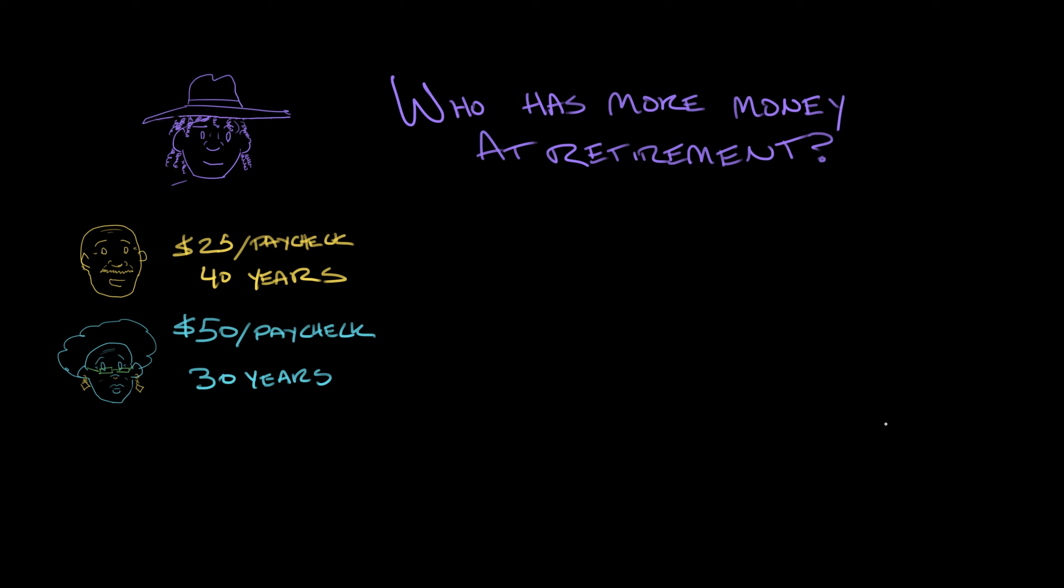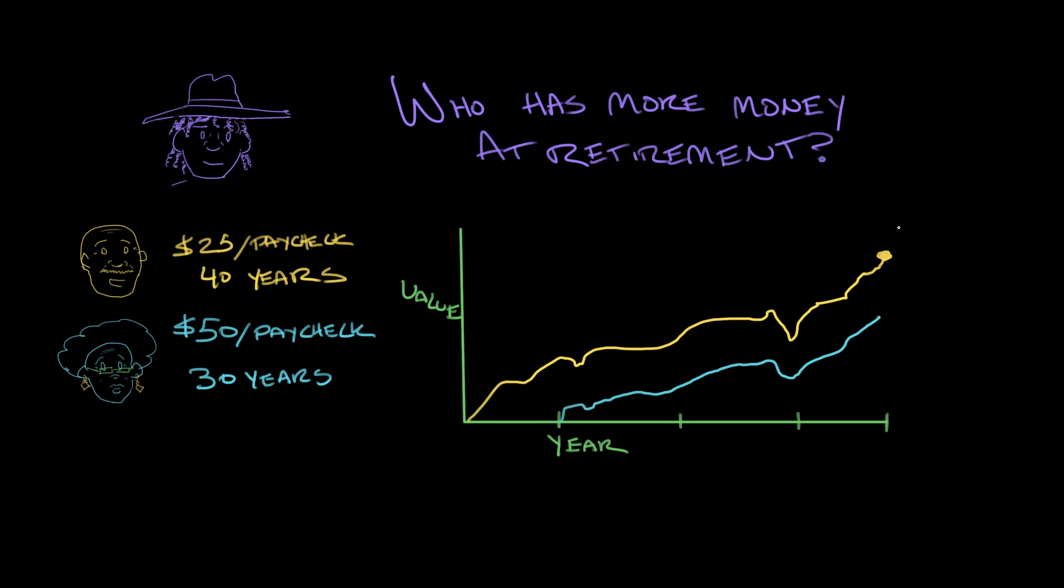If you guessed Jasmine, you were wrong. When they looked at their retirement accounts, Miguel had around $168,000 and Jasmine had $147,000. Hot dog! So there you have it - the mystery of the missing moolah.